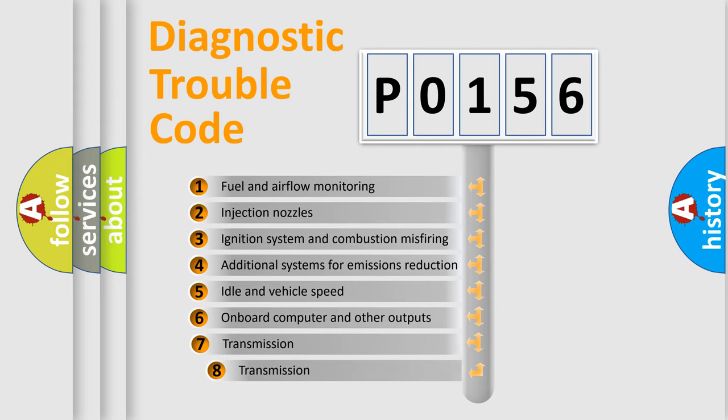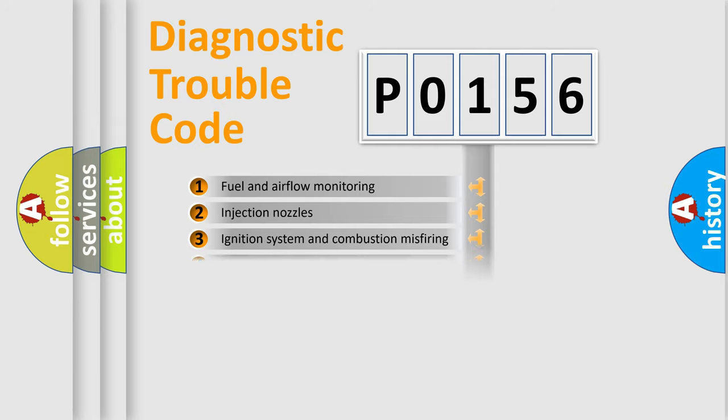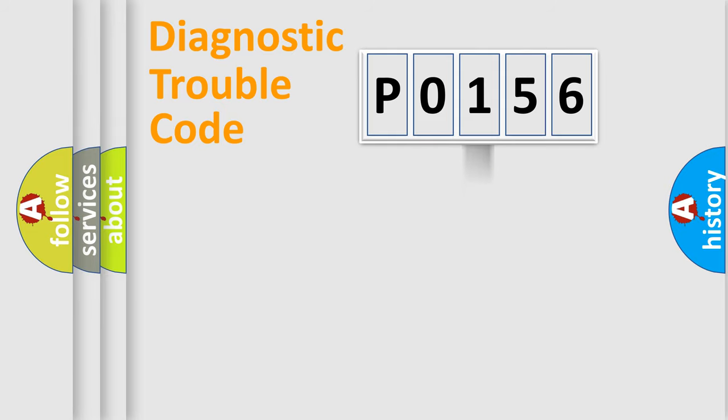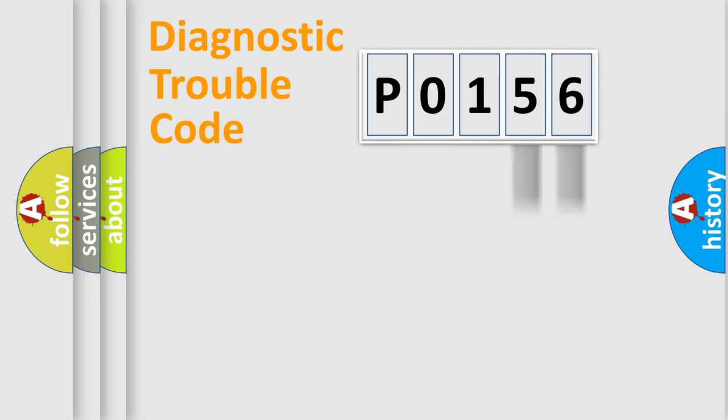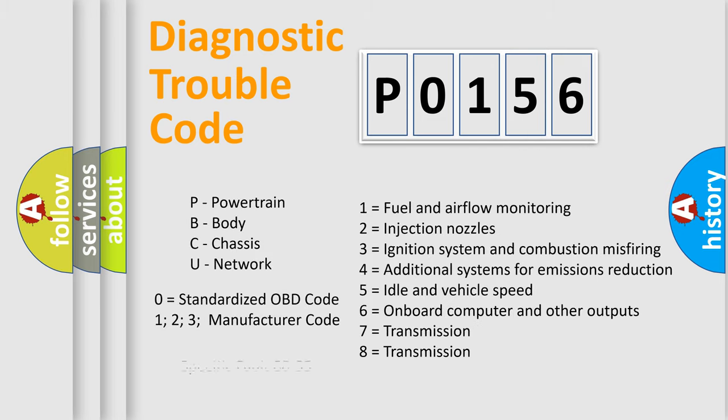The third character specifies a subset of errors. The distribution shown is valid only for the standardized DTC code. Only the last two characters define the specific fault of the group. Let's not forget that such a division is valid only if the second character code is expressed by the number zero.